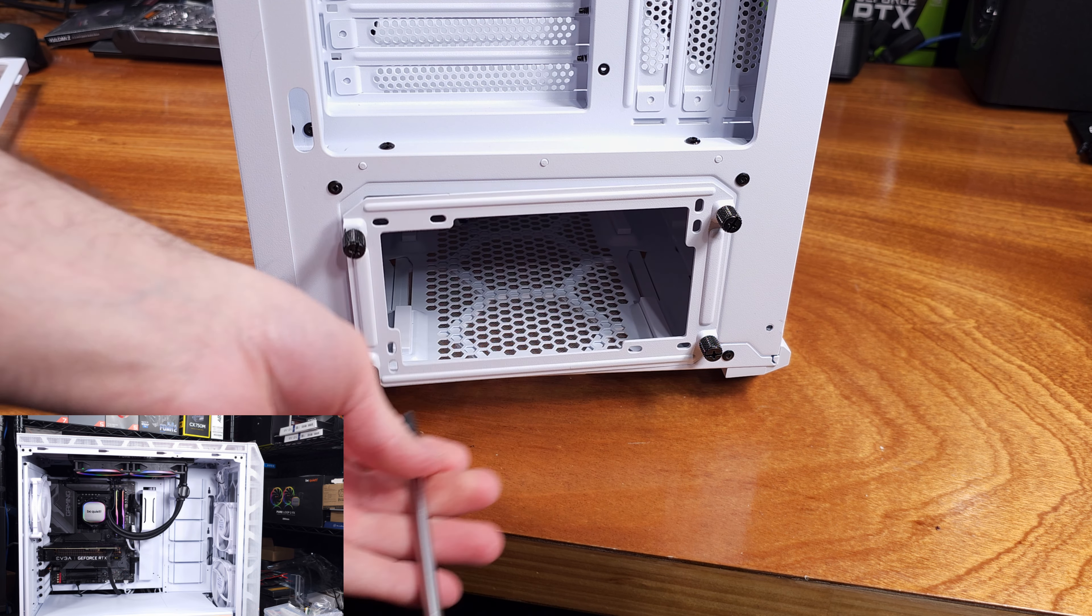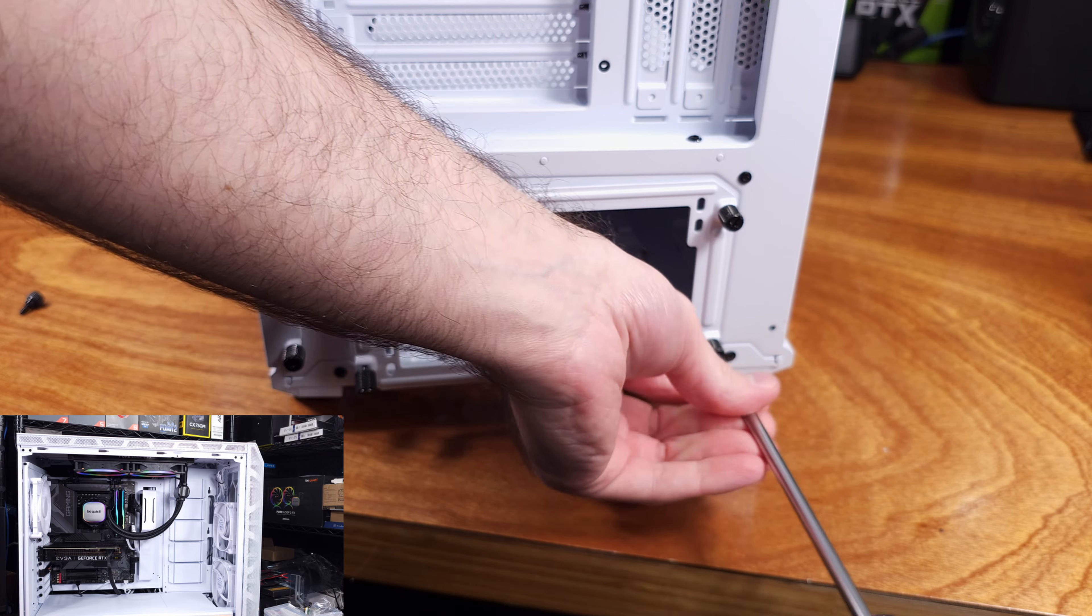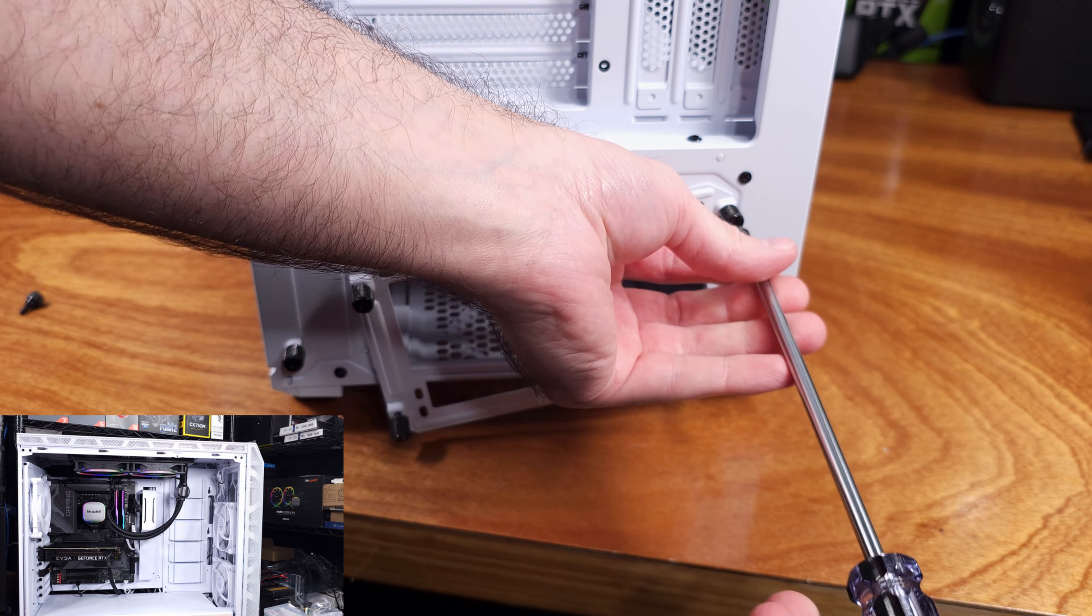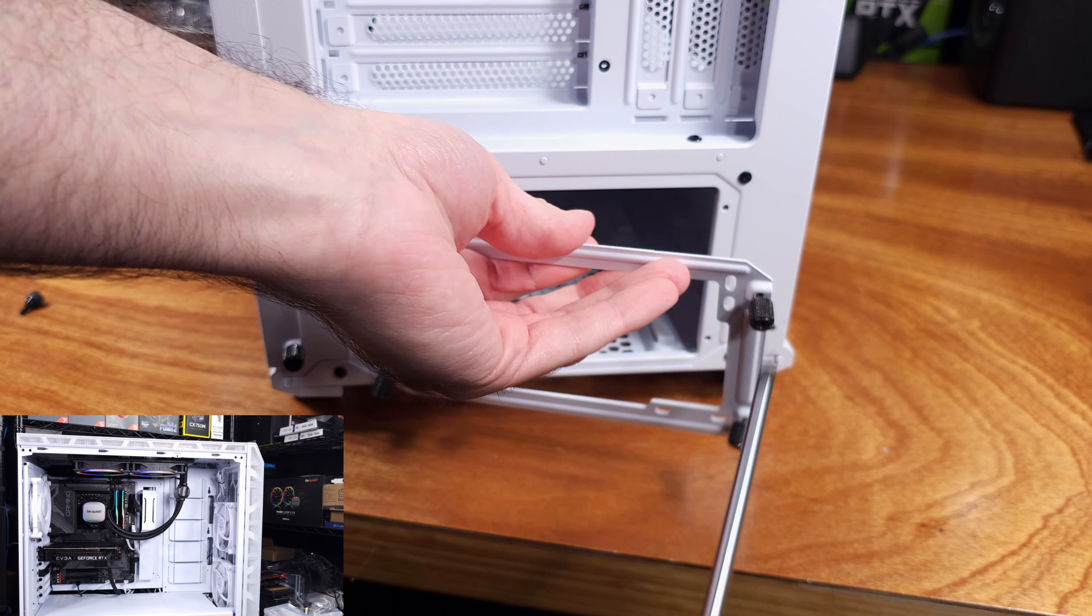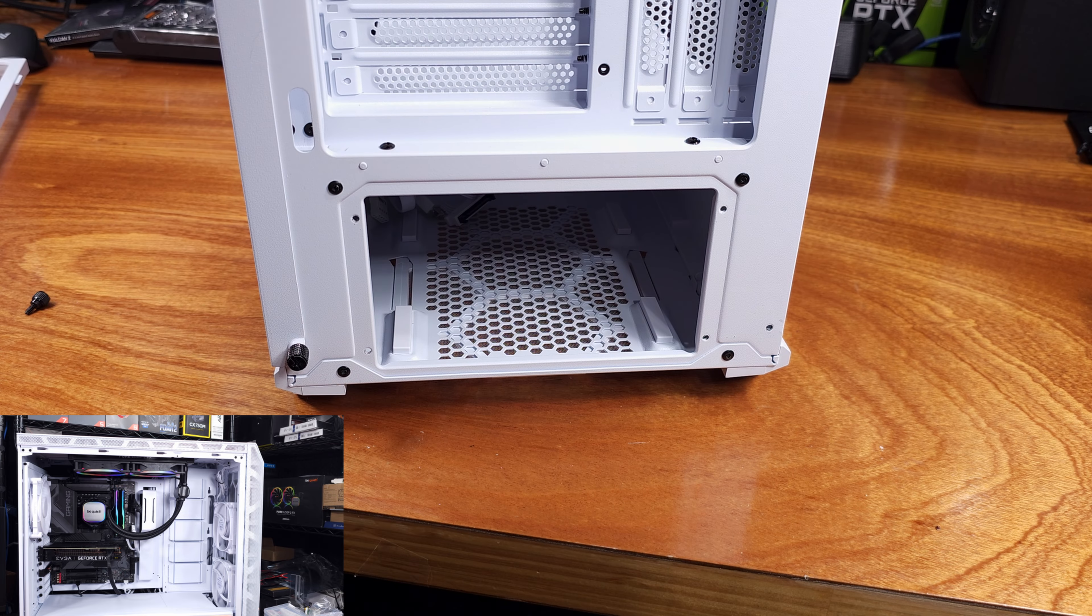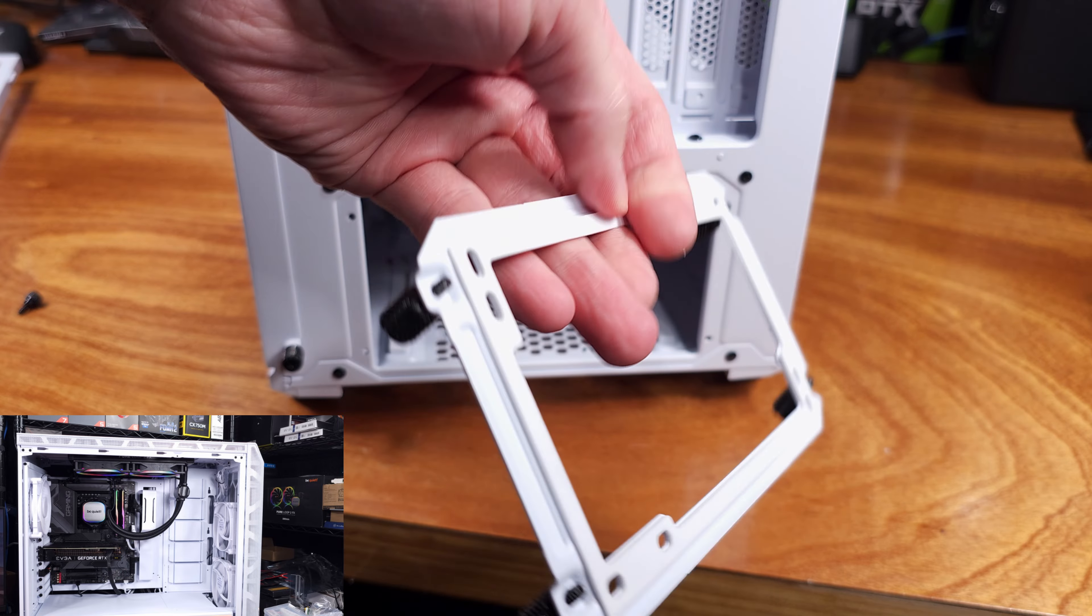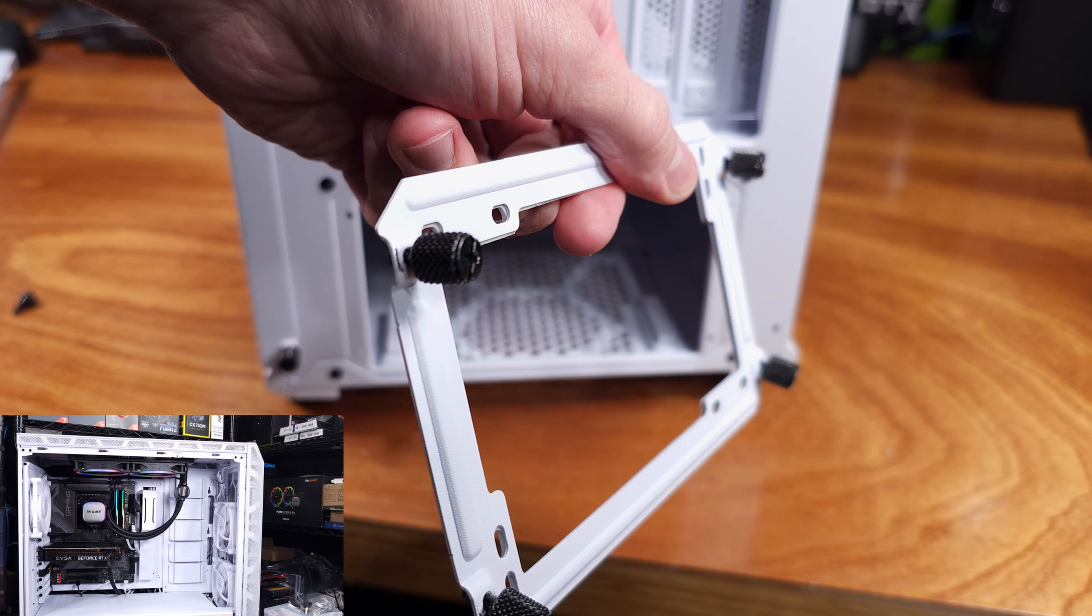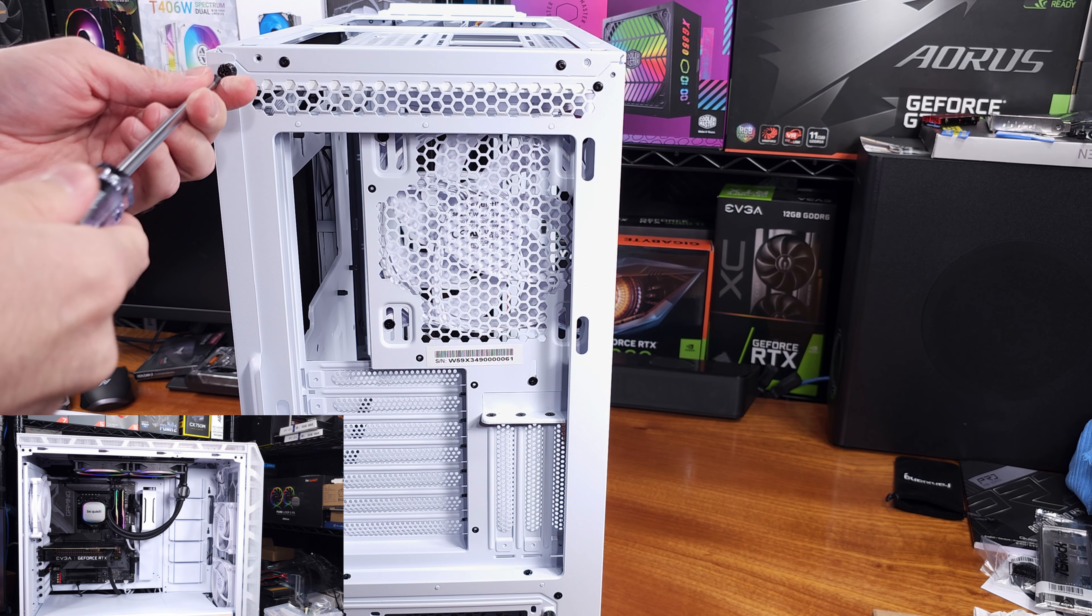You can cool your system however you want, basically. Air, water cooling, or AIOs, or some mix of everything. If you did opt for a full loop, there's support for vertical mounting of your GPU, which I like to see. And that's really the only time I would recommend vertically mounting your GPU.